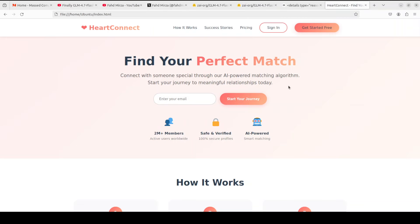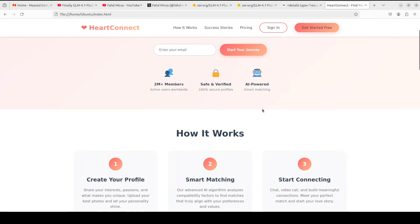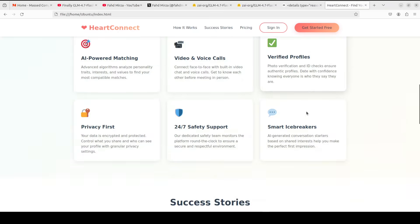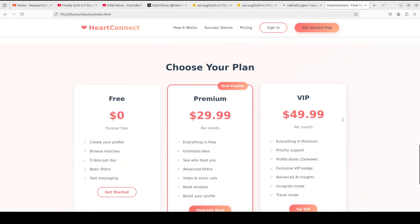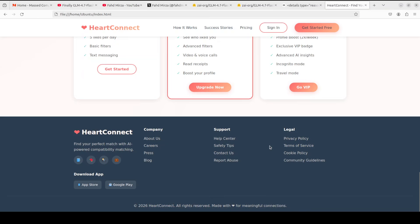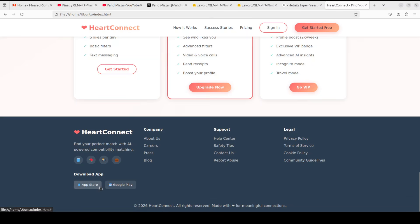Wow, this is so good! It has followed the prompt to the hilt in terms of color scheme, the naming is right, it has put in all the header and hero section perfectly well, and it is responsive too. Even testimonials are there, pricing is there — this is out of this world. There's also download app and app store links in the header — beautifully done.